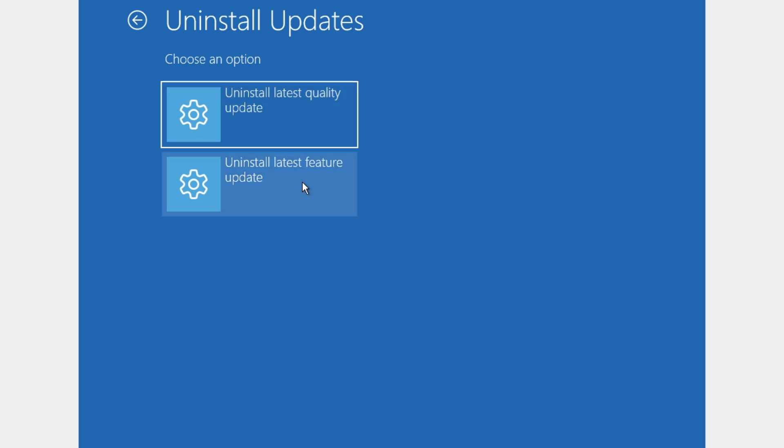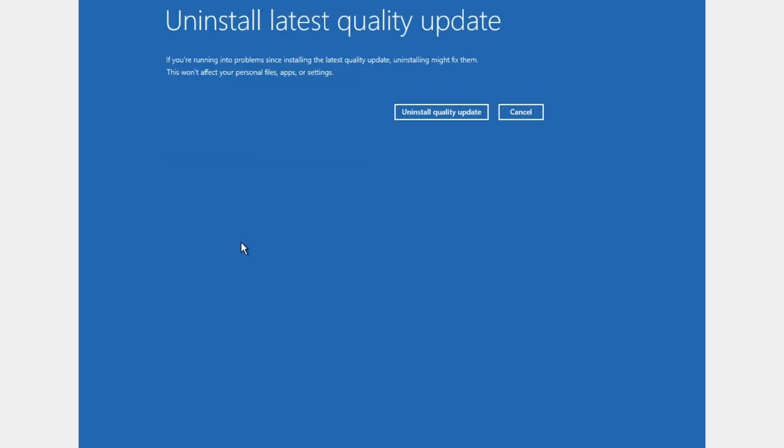Now you can choose the latest quality or feature update. I'm going to click on uninstall latest quality update. After you uninstall the quality update, restart your PC and see if that fixed the problem.